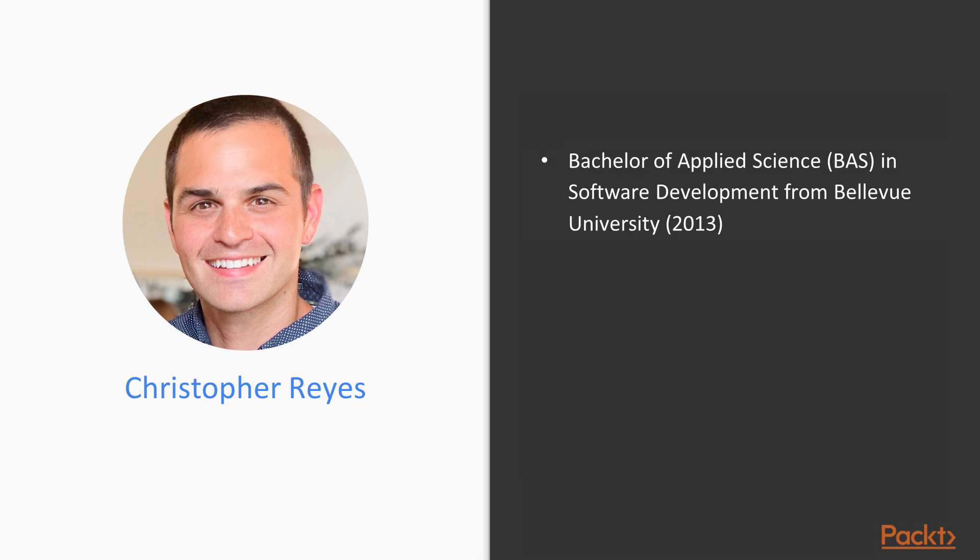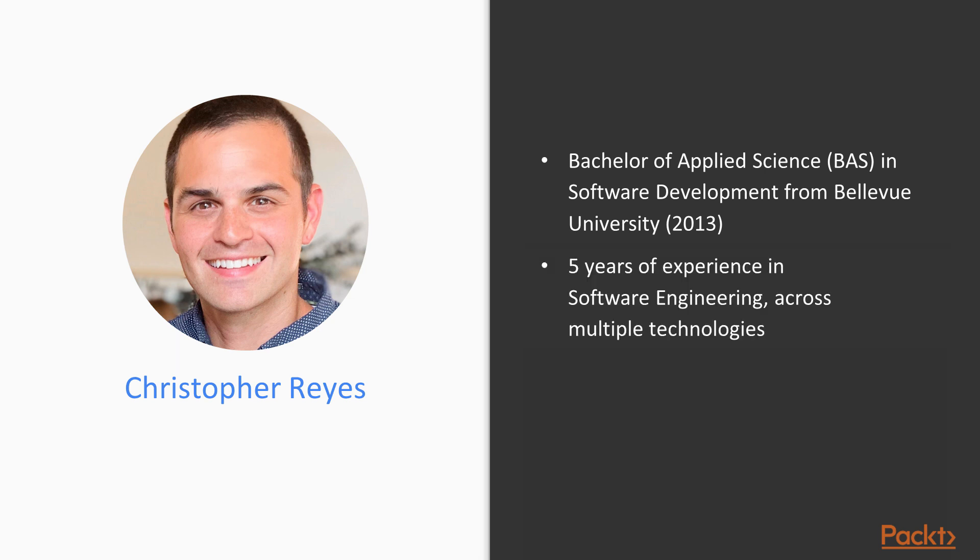To give you some background about myself, I have a bachelor's of science from Bellevue University in software development. I have been working in the software engineering field for five years and have worked across multiple languages from proprietary financial-based languages to .NET and multiple JavaScript stacks.